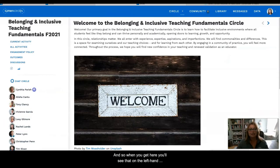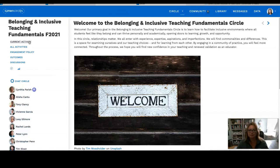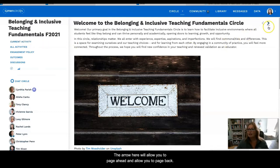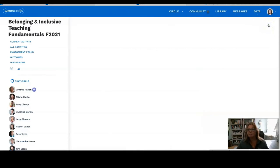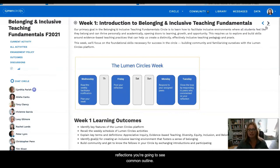When you get here, you'll see that on the left-hand navigation we have several different items. When you select Current Activity, that's going to take you to the particular week that you're in for the Lumen Circle. The arrow here will allow you to page ahead and page back. You will notice that on the weeks that you have activities to do, such as teaching reflections or planning reflections, you're going to see a common outline.